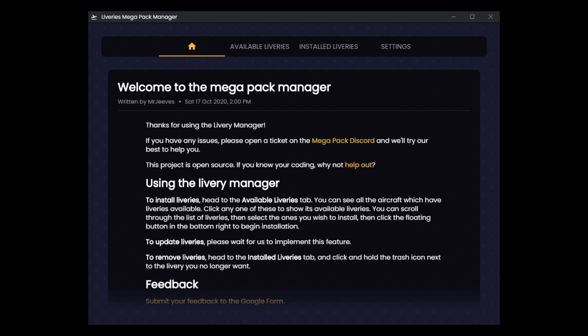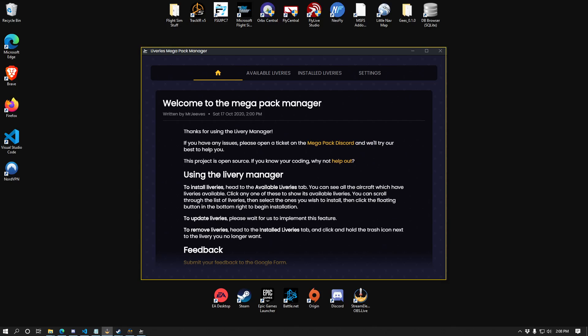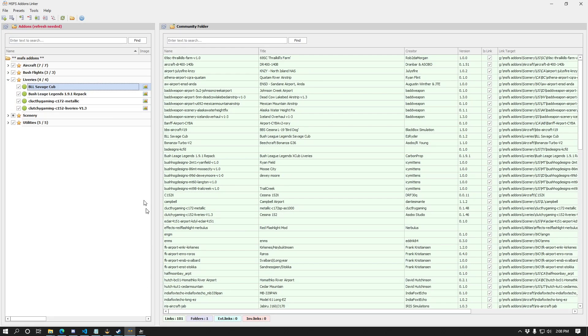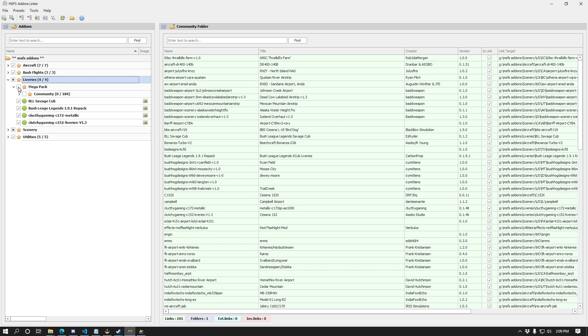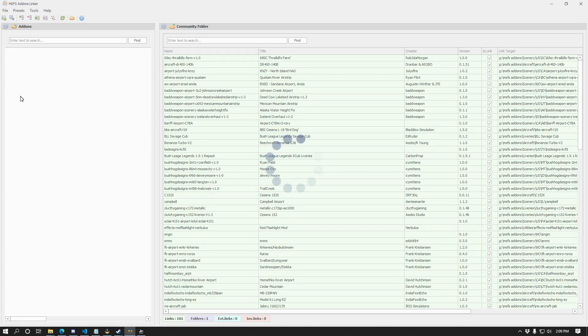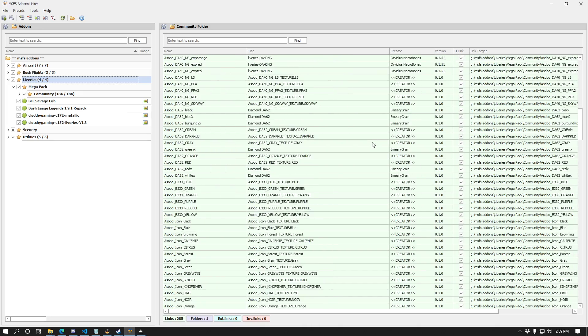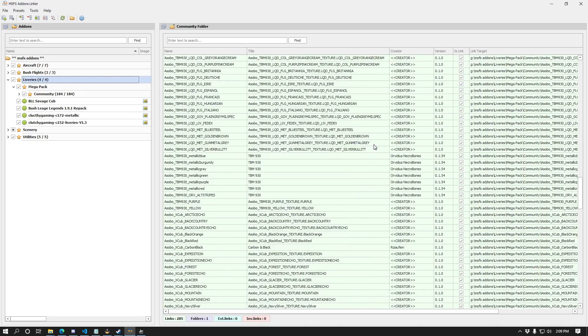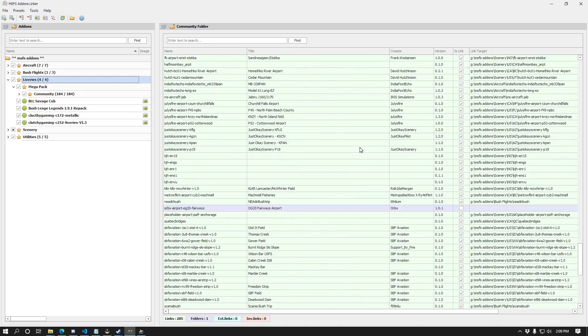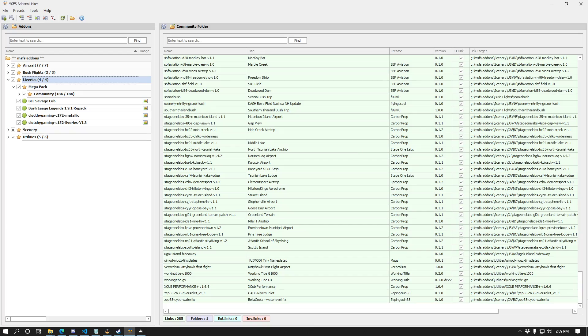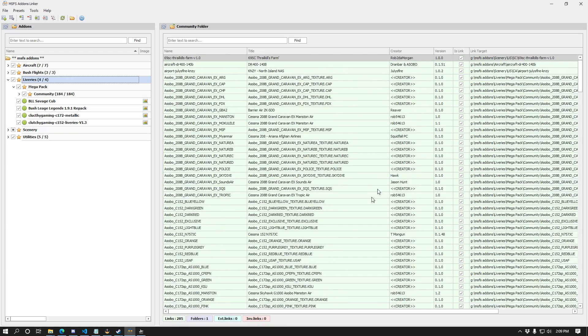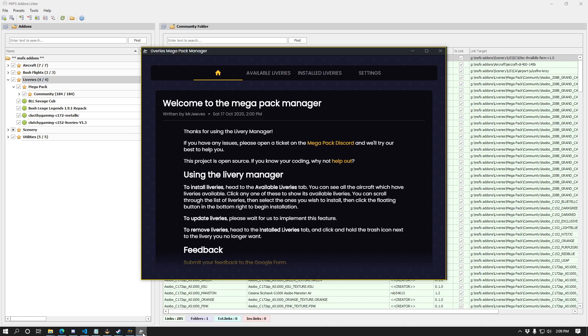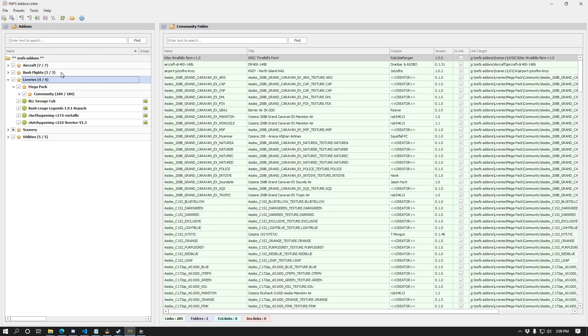Let's go ahead and go to the full screen here and let's bring up the add-ons linker. I already have a refresh needed indicator here. So what you can see now is that I have this mega pack right under my liveries folder here, and I can simply go ahead and check to enable this whole thing and it will enable all those liveries for me. And voila, we have all the mega pack add-ons as being managed by the manager, but still accessible to us through the add-ons linker, which allows us to not have to put them in the community folder.